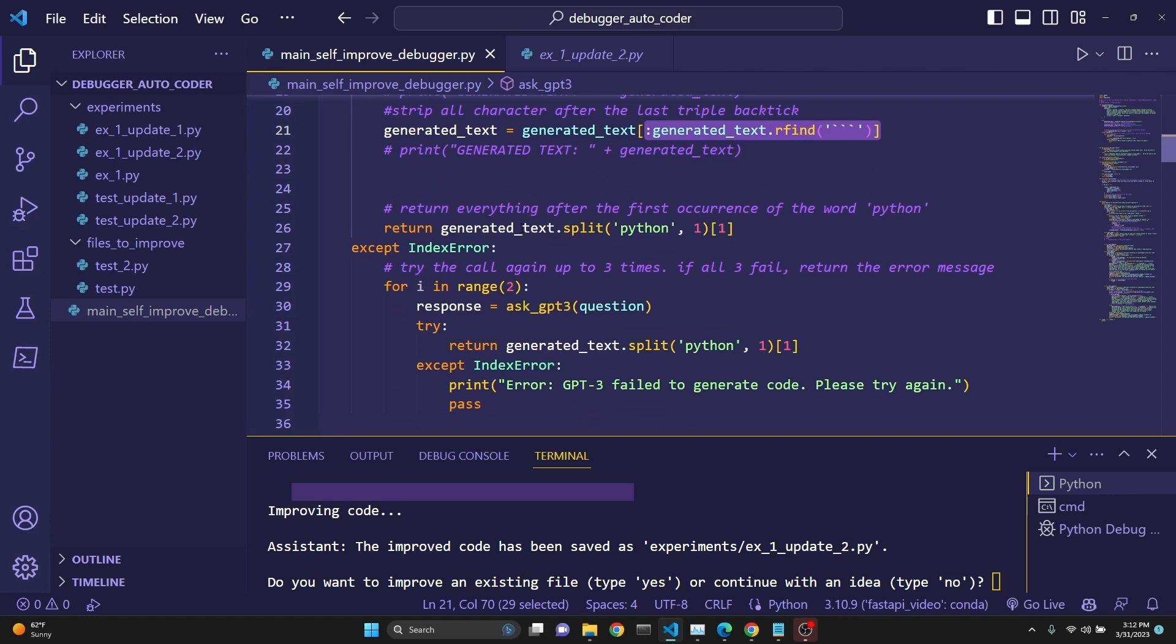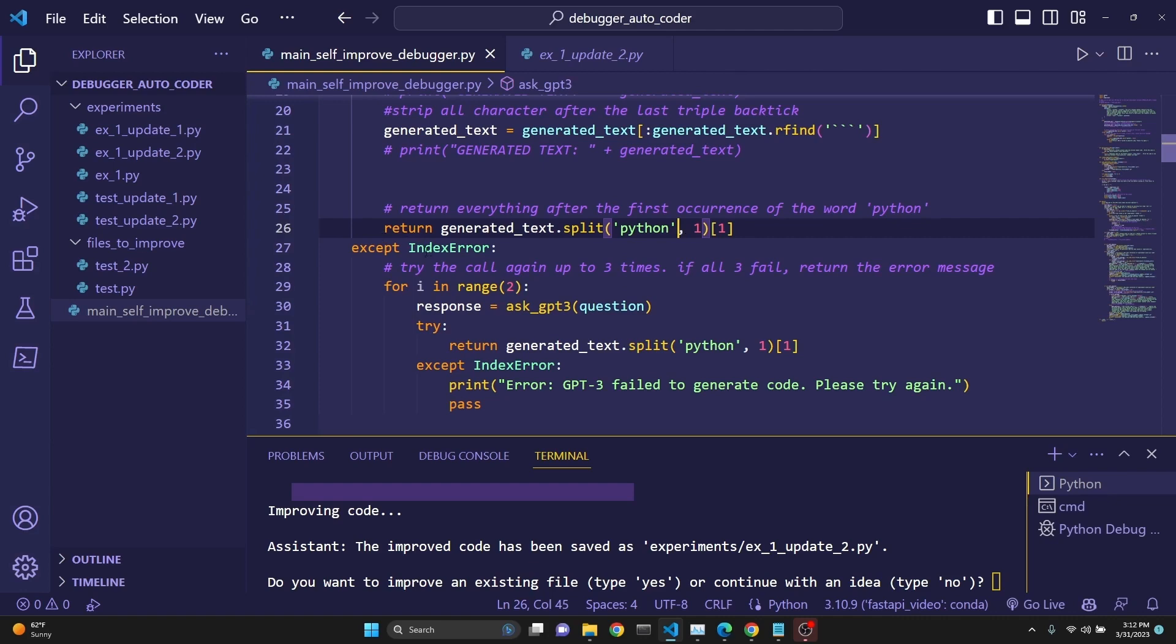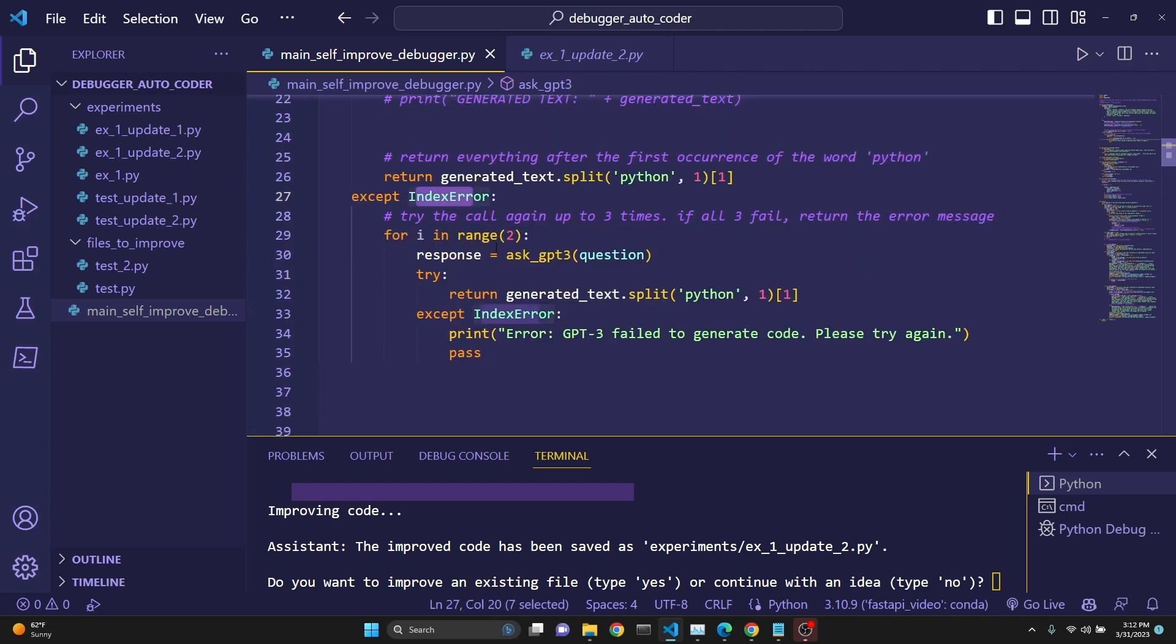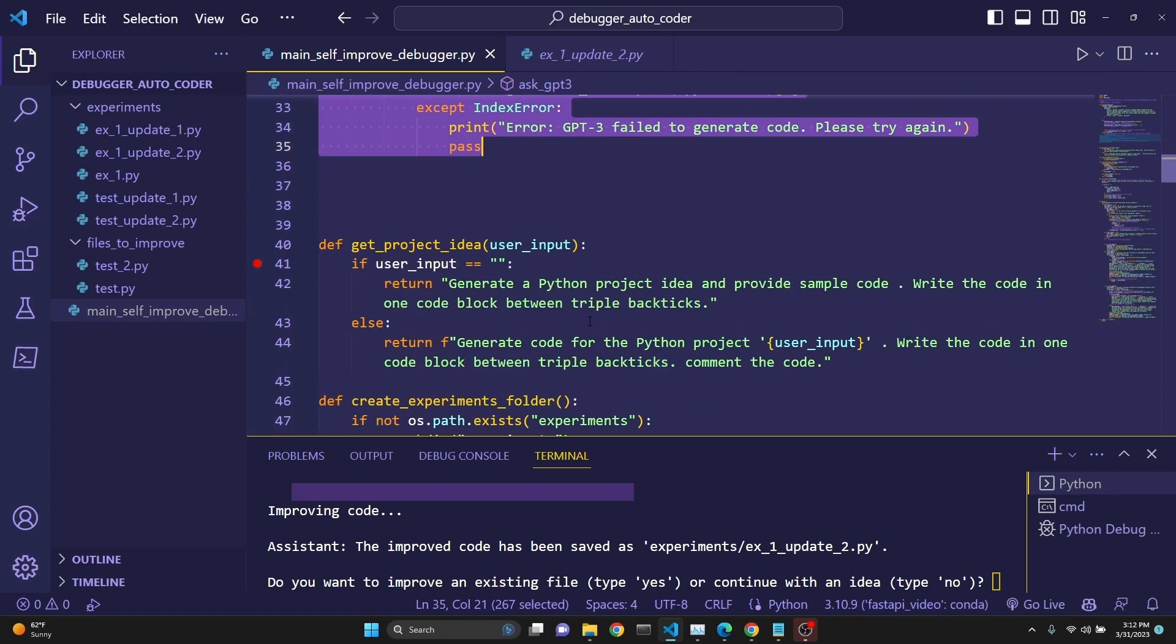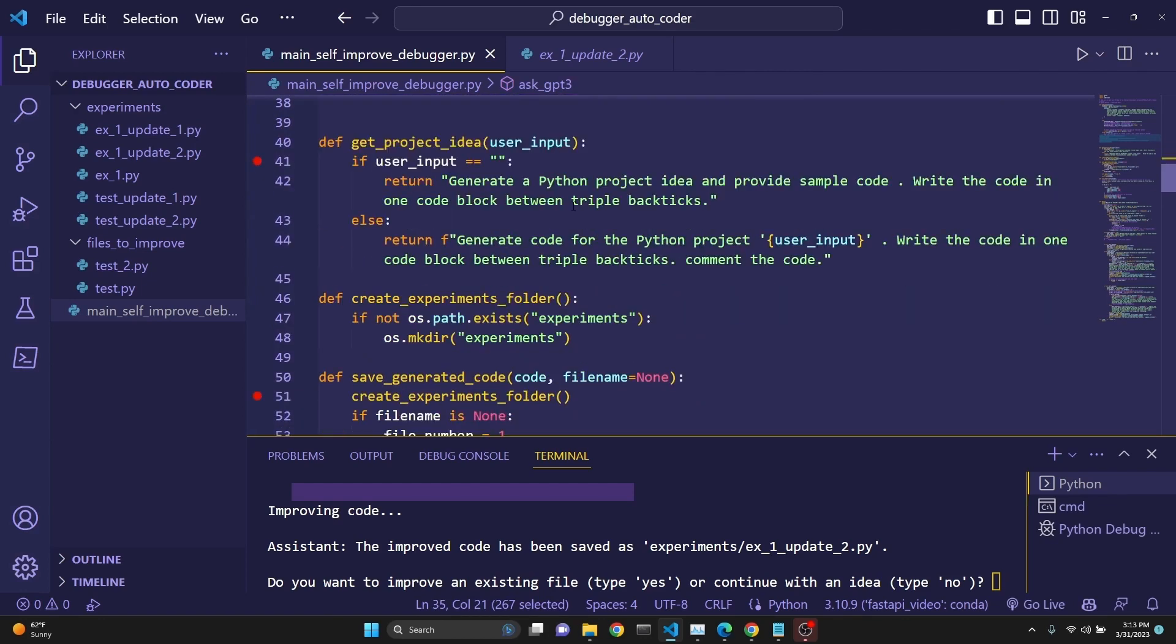And also the code is most of the time before the backticks preceded with Python. So we try to get that, split the text at that moment and get the second element. So this way, we're just trying to isolate the code. But sometimes this doesn't happen and we get an index error. In that case, we try for up to three times.